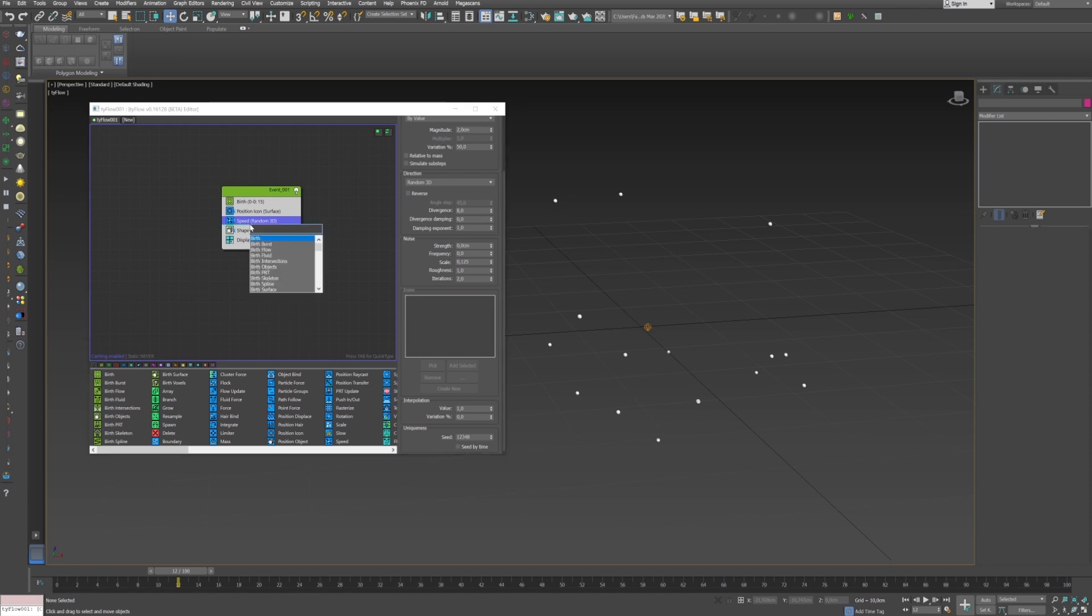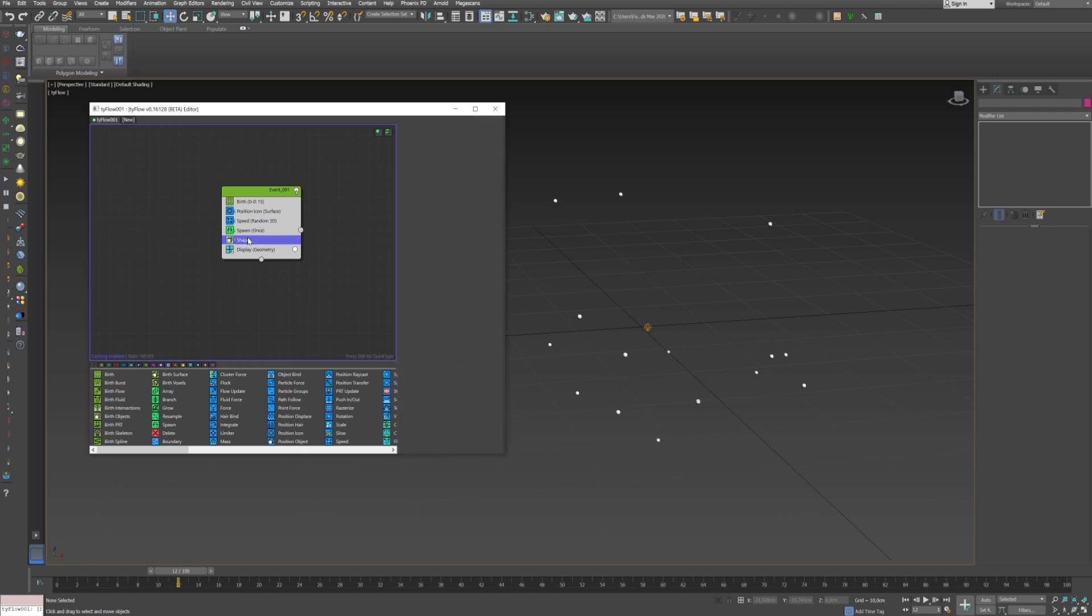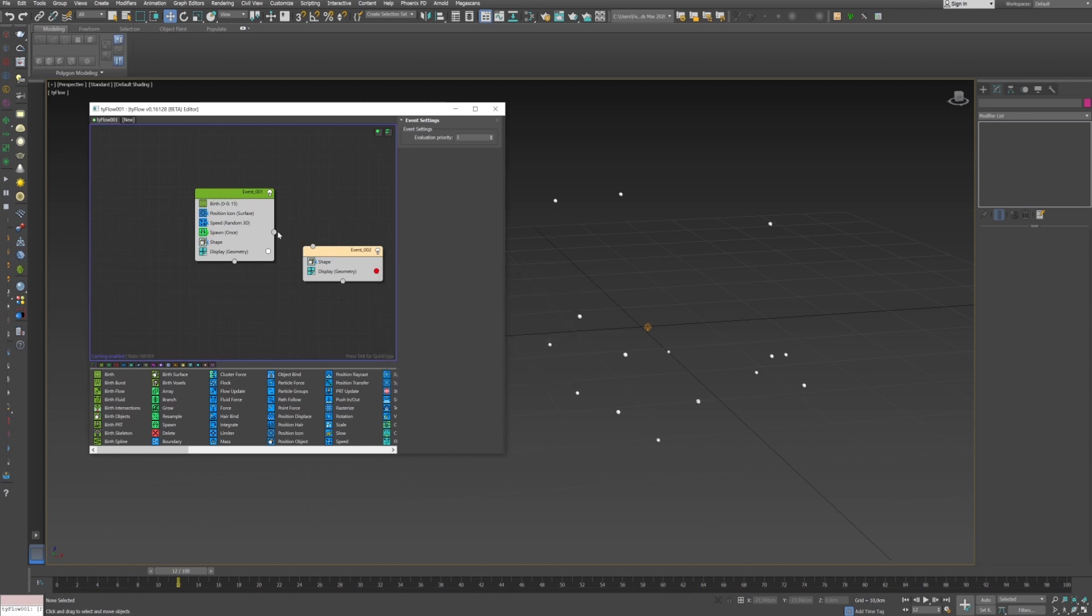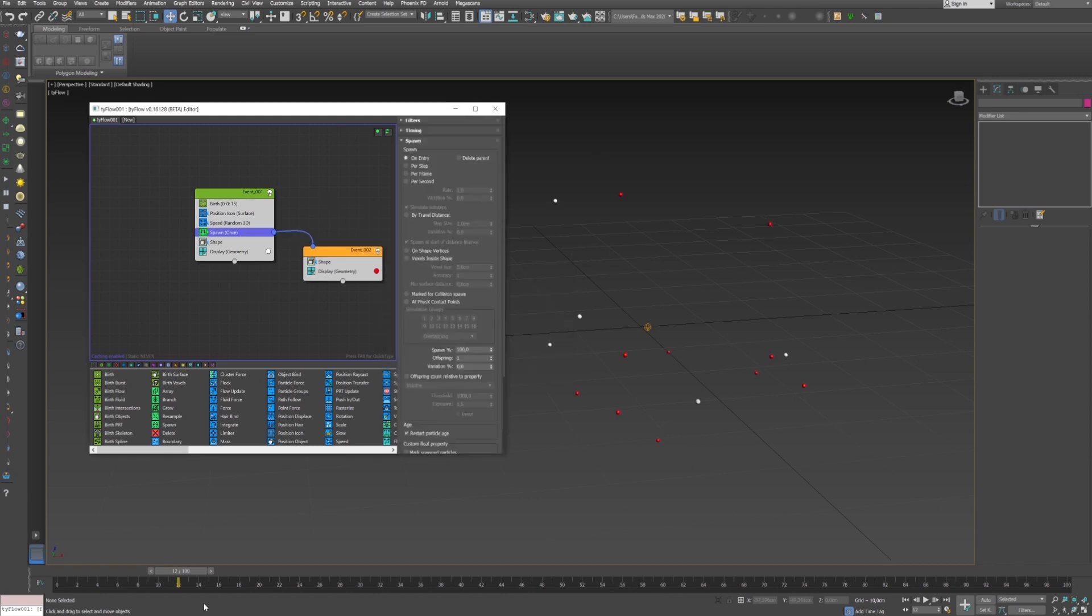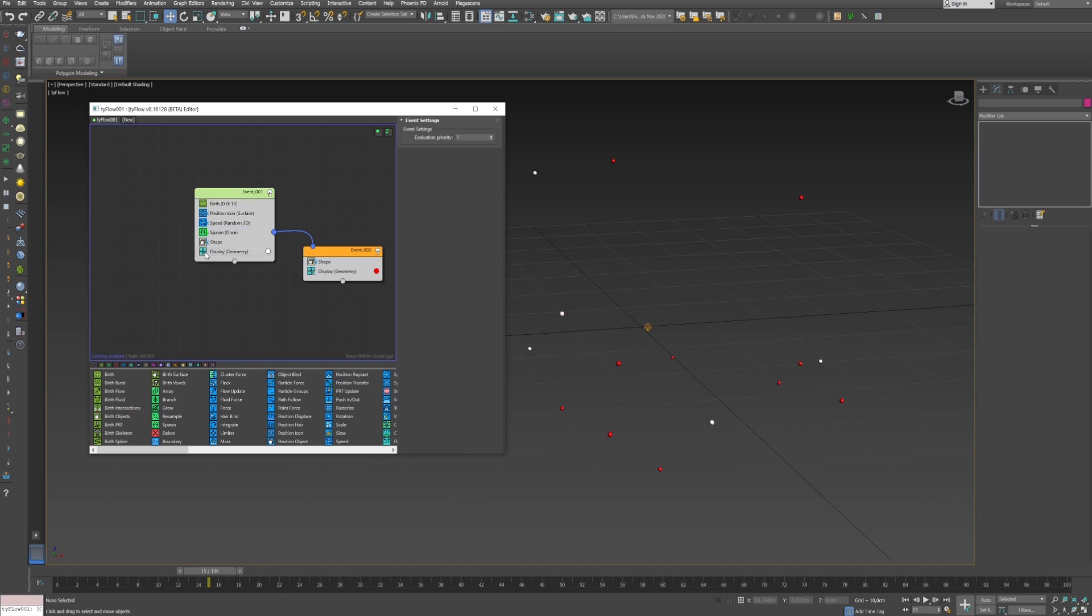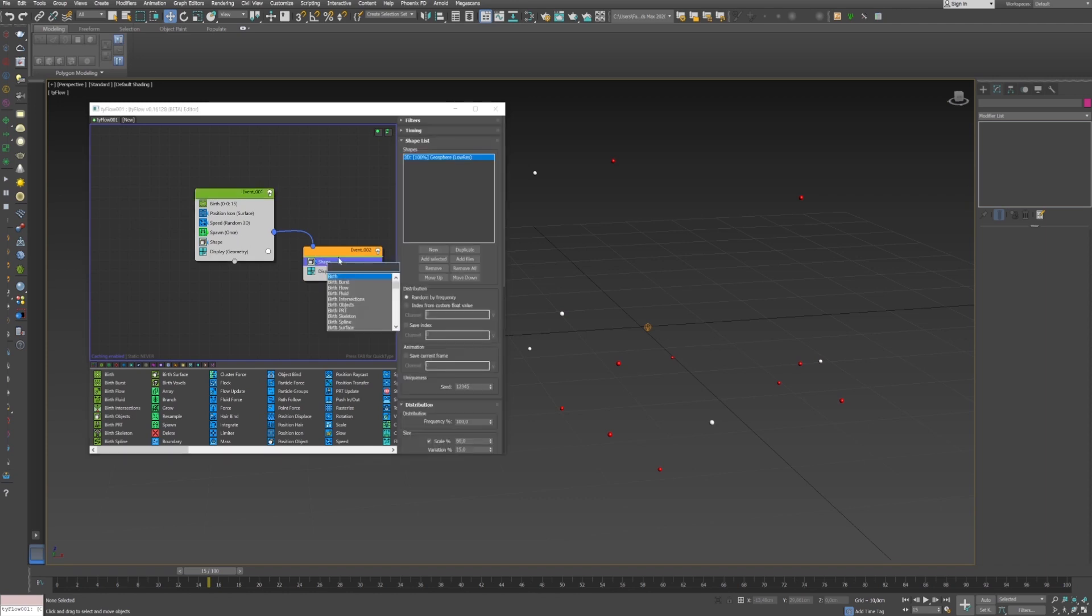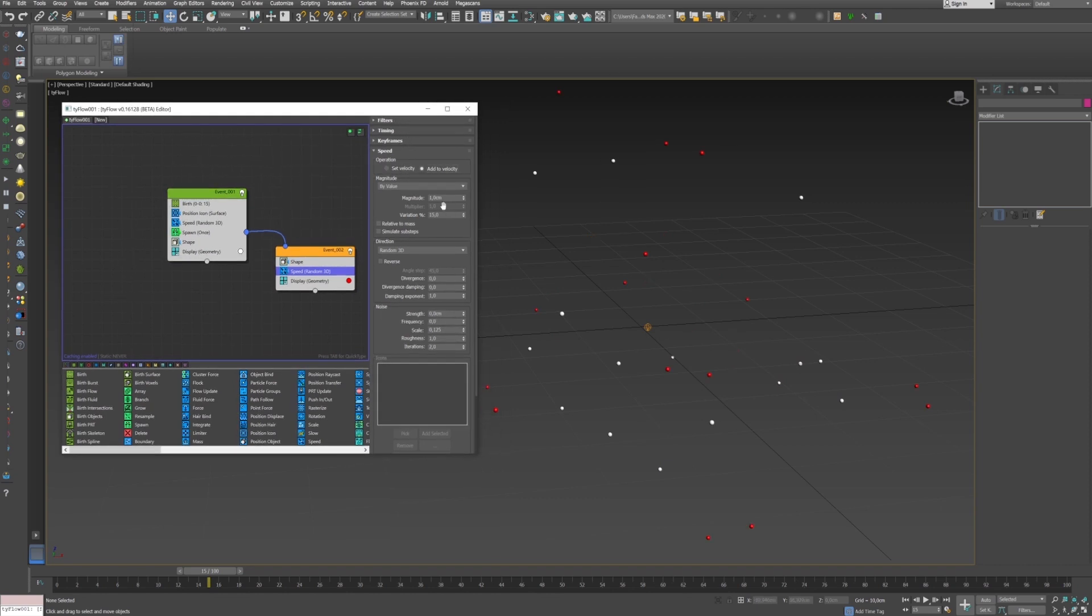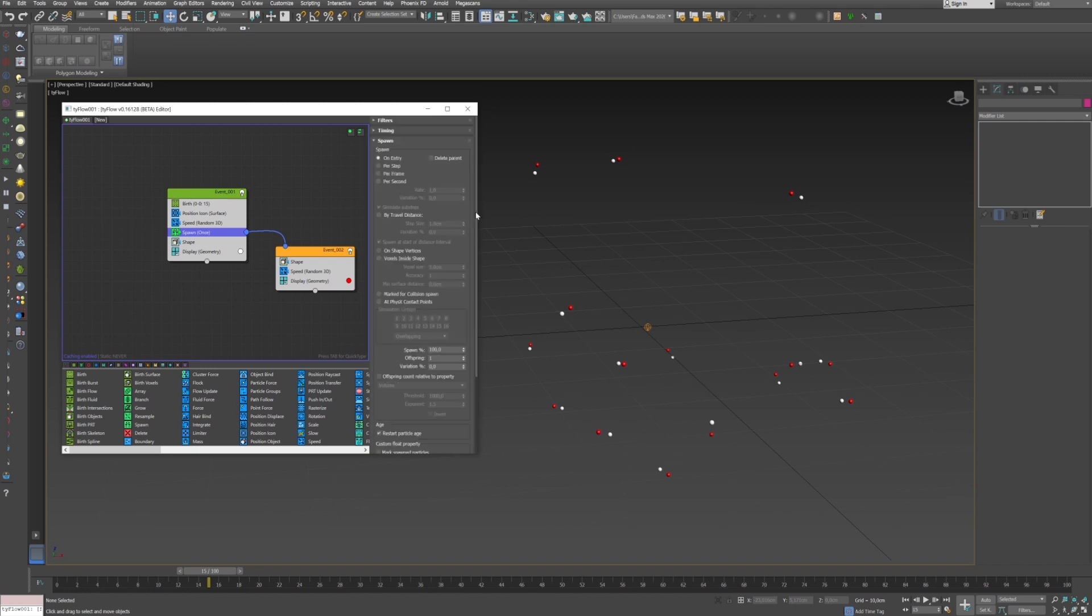So to create this I will add a spawn operator. I copy the shape and the display, change the color, and I link the spawn to this second event. We see that we created each time a red particle on the white particle. I can now just add a speed operator to the second event and change the operation to add to velocity, so it will add a velocity based on the first speed. If I set a value to 0.1 we see that the particle moves slowly next to the original particle.